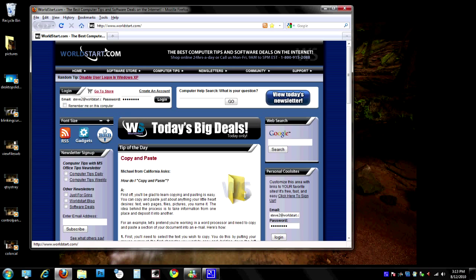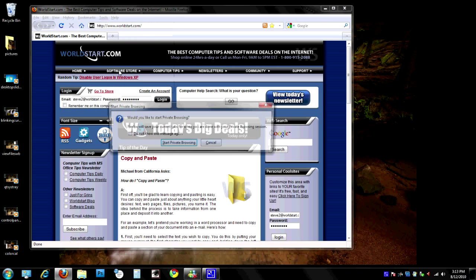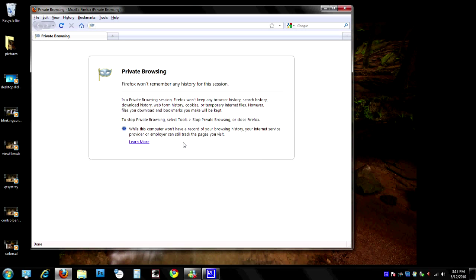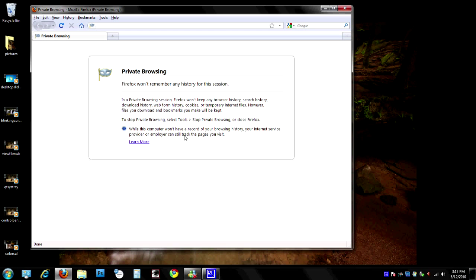If you want to start private browsing without pressing Ctrl+Shift+P, also in Firefox you can just go to Tools and click on Start Private Browsing, and you'll be right to the same spot. And that's really all there is to it.